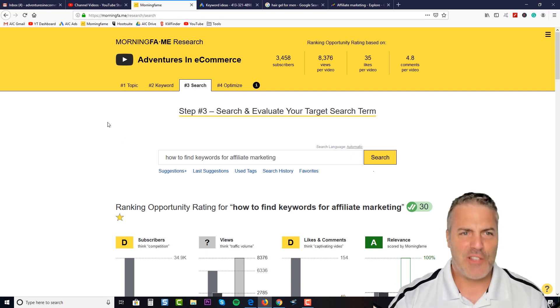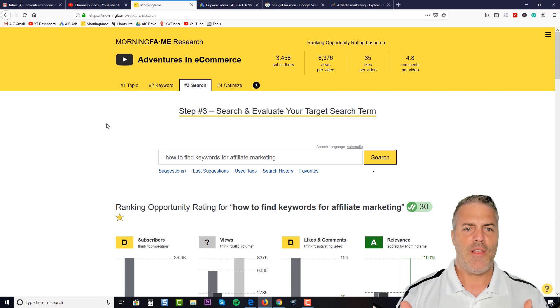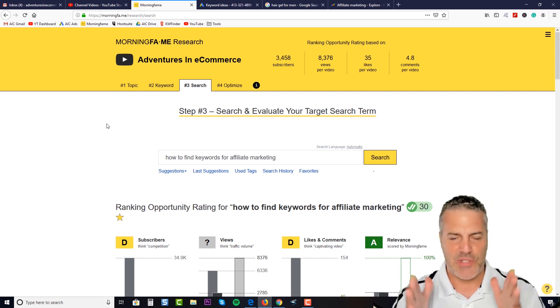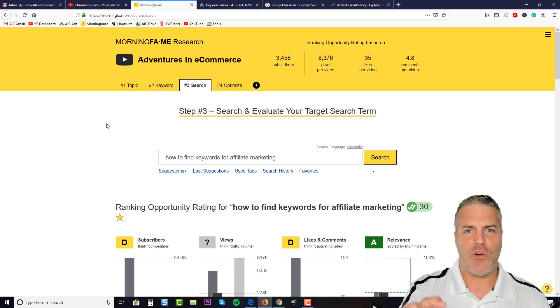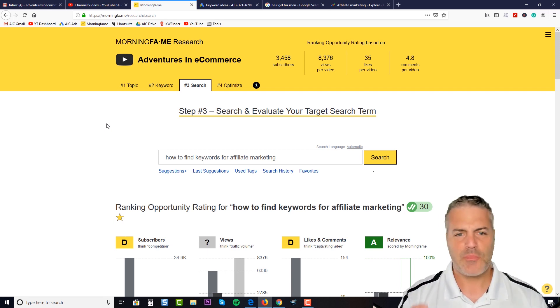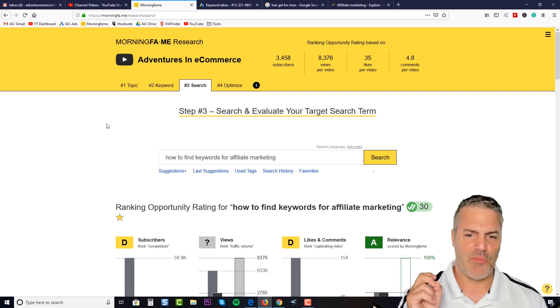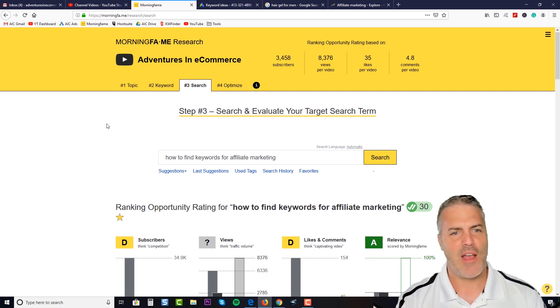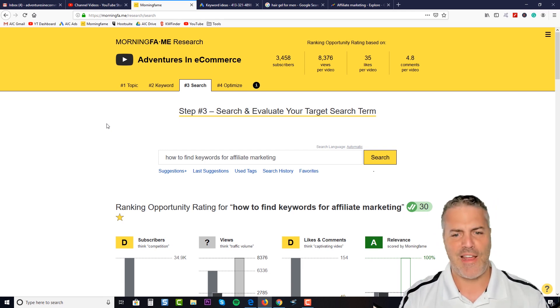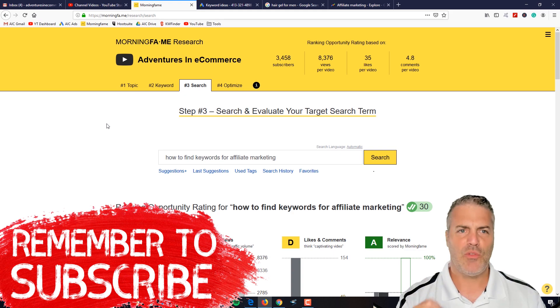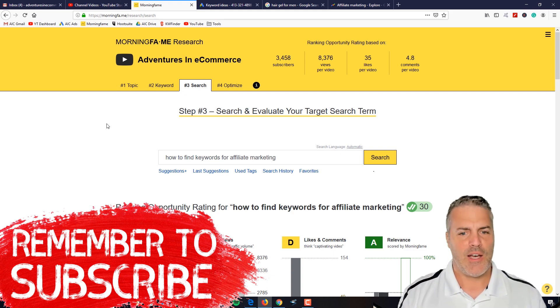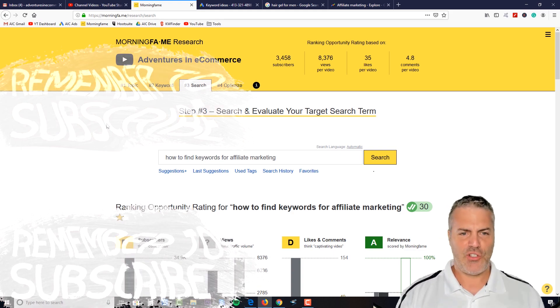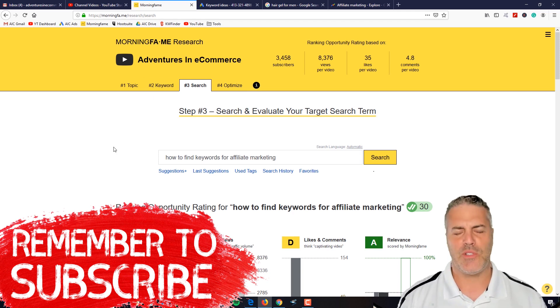I know I keep having you look at this screen, this Morning Fame research tool. This is a tool that I use specifically to pick the right keywords for my YouTube channel. But there are some old-school ways of going about it, and that's what I'm going to cover right now. I just want to talk about all of these different keyword tools.